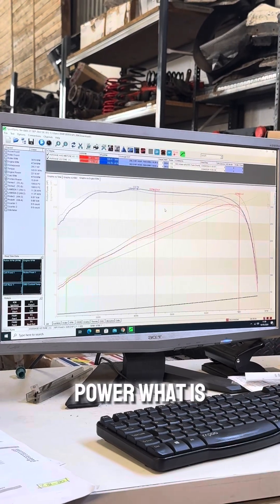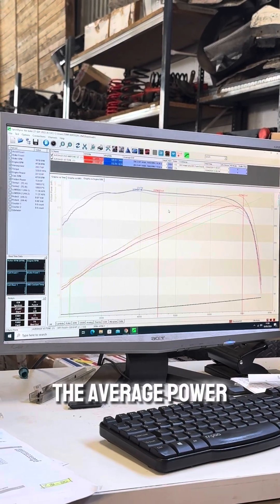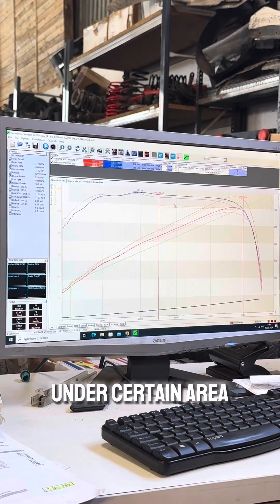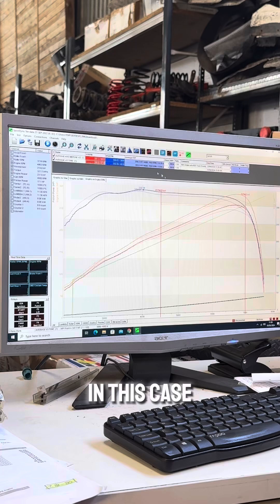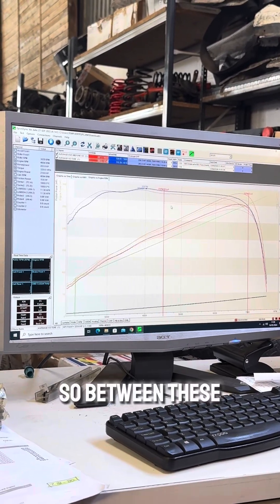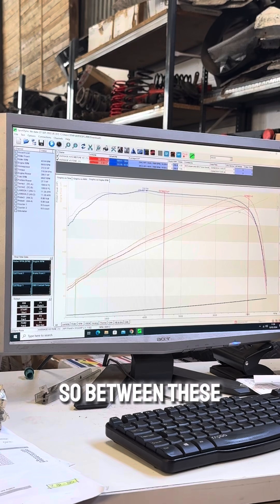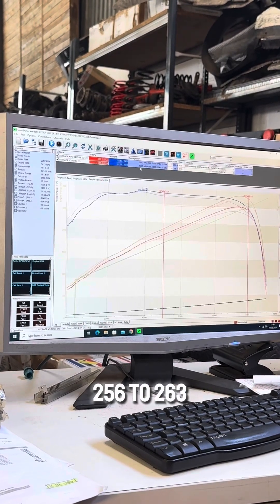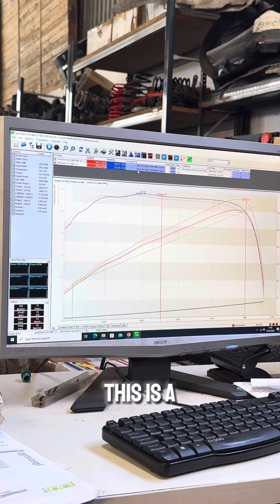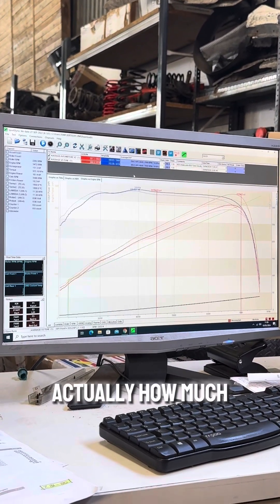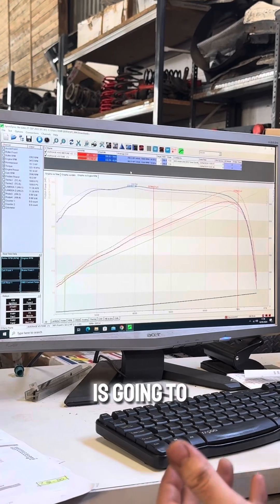This reflects directly on the average power. The average power is how much power you have under a certain area of the curve — in this case between 4500 and 7000 RPM. Between those RPMs, the average power went from 256 to 263, which is a respectable gain, especially because average power is actually what determines how much faster the car is going to be.